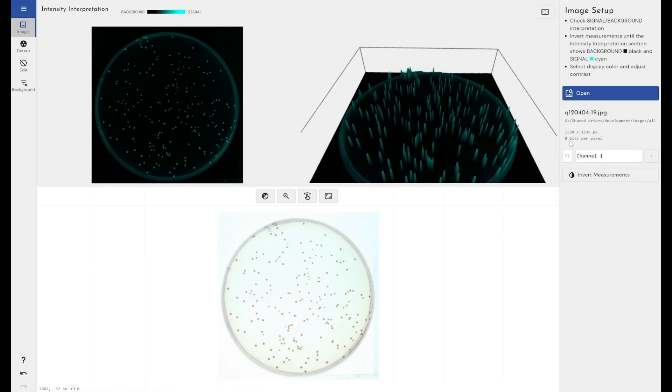We would always recommend at least using a TIFF image, an uncompressed image with at least 16 bits per pixel. That's very much the industry standard. Any modern camera that's fitted to a microscope or scanner or gel documentation device will support TIFF at 16 bit export.